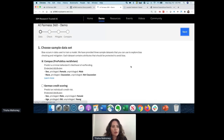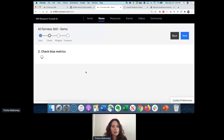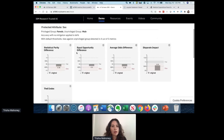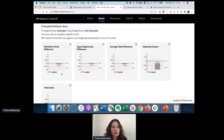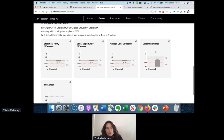If we run this dataset and measure for bias, we'll see that for the protected attribute of sex, prediction accuracy is 66%, but four out of five metrics show bias for sex. You can see these metrics should be measuring much closer to zero, and disparate impact should be close to one. For race, we also see bias in four out of five metrics: statistical parity difference, equal opportunity difference, average odds difference, and disparate impact.